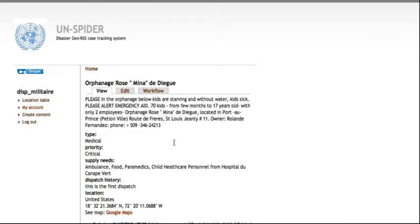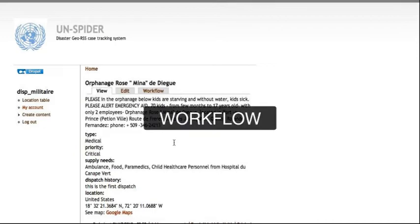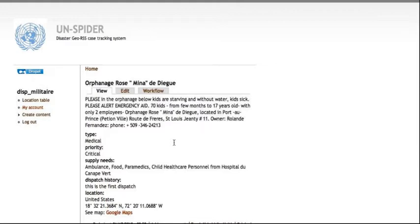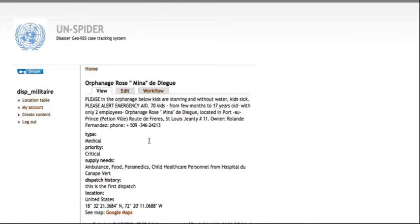Hi, this is Kiran and I'm going to give you a brief overview of the workflow process we provide to efficiently lead to assistance for disaster help requests. As you see before your screen, this is a real emergency help request coming in from Haiti. And it says, kids are starving and without water, kids sick, and it's a real emergency case.